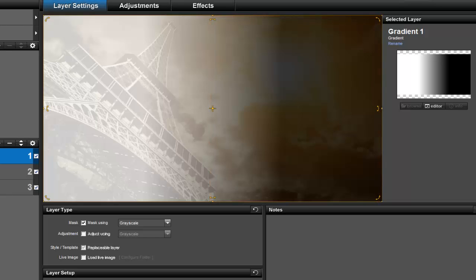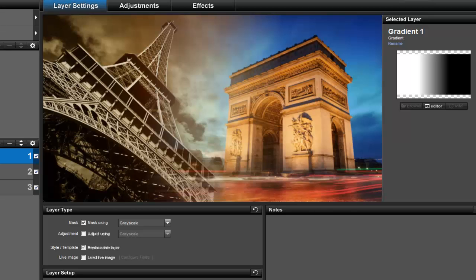Let's preview the effect. Because we chose a gradient, the two layers will blend nicely.